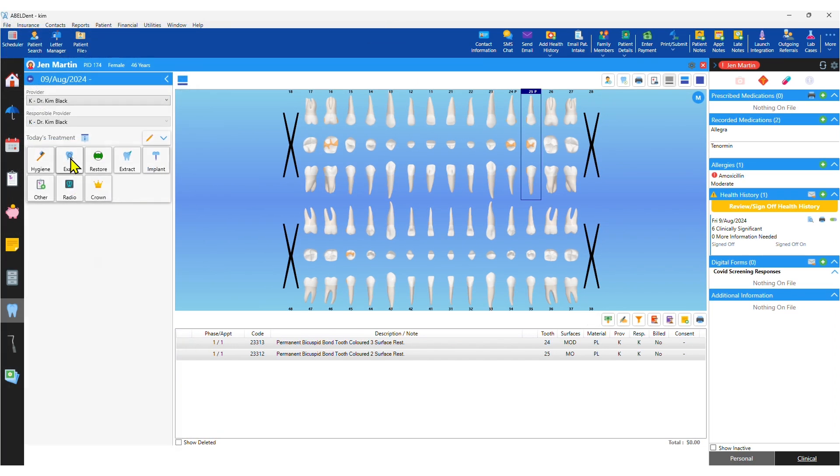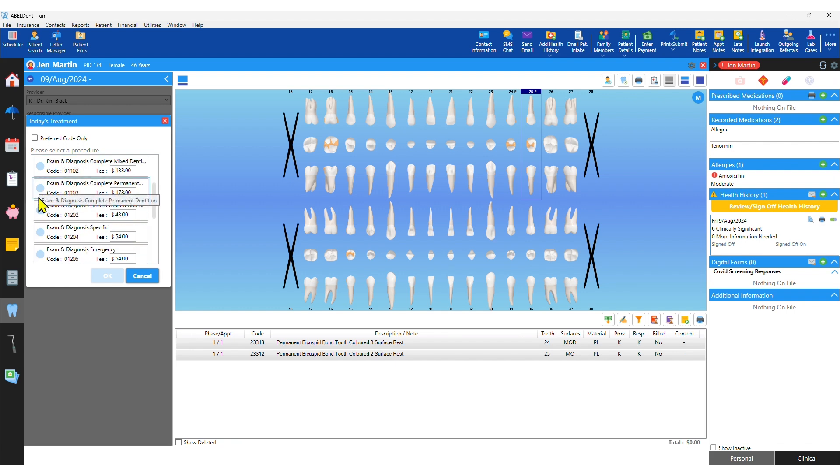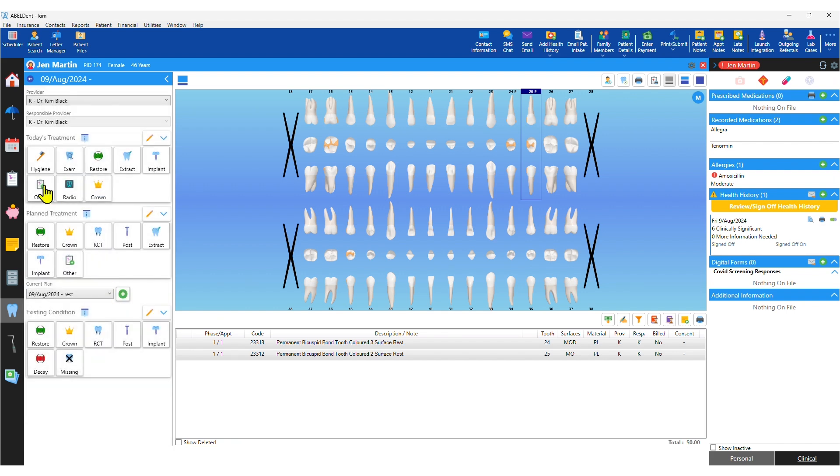Then you can bill for treatment provided today, either selecting codes iconically or by entering procedure codes.